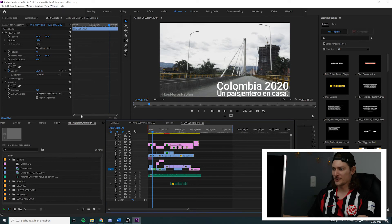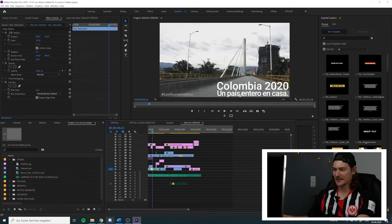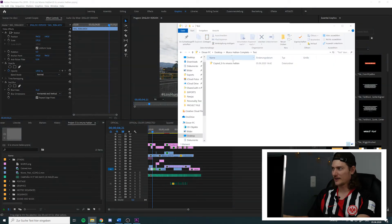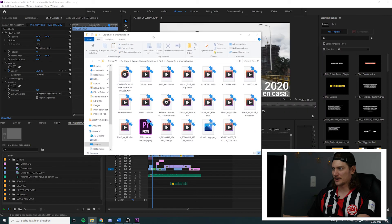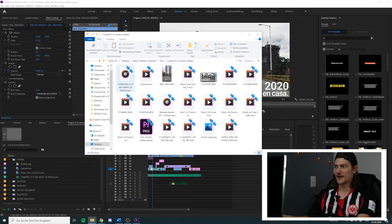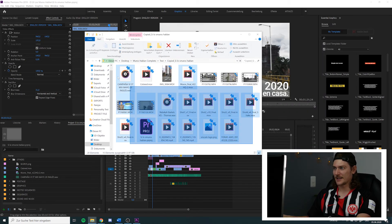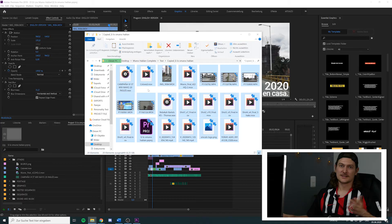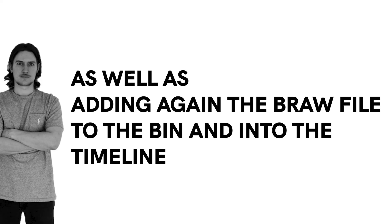Here we can see it all worked out just fine. Here's the copy, here are the copied files — everything's there. What I'll have to do is just take those files that did not work with the Project Manager and put them manually into that folder, but at least that's a workaround.